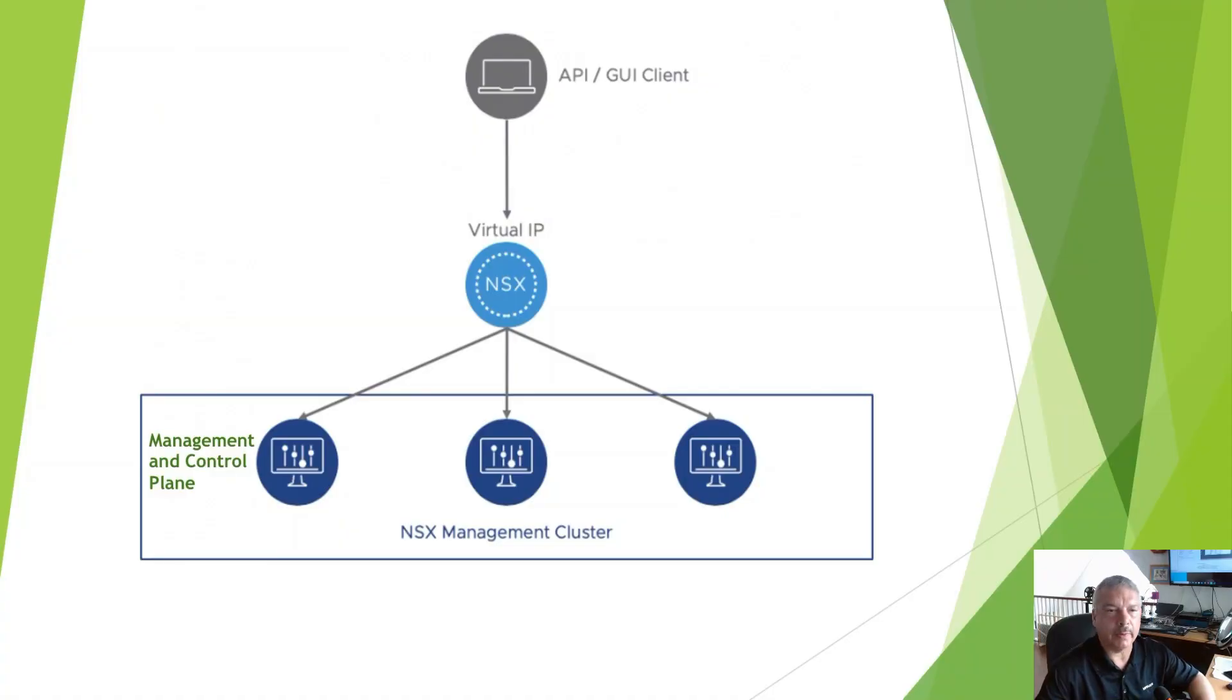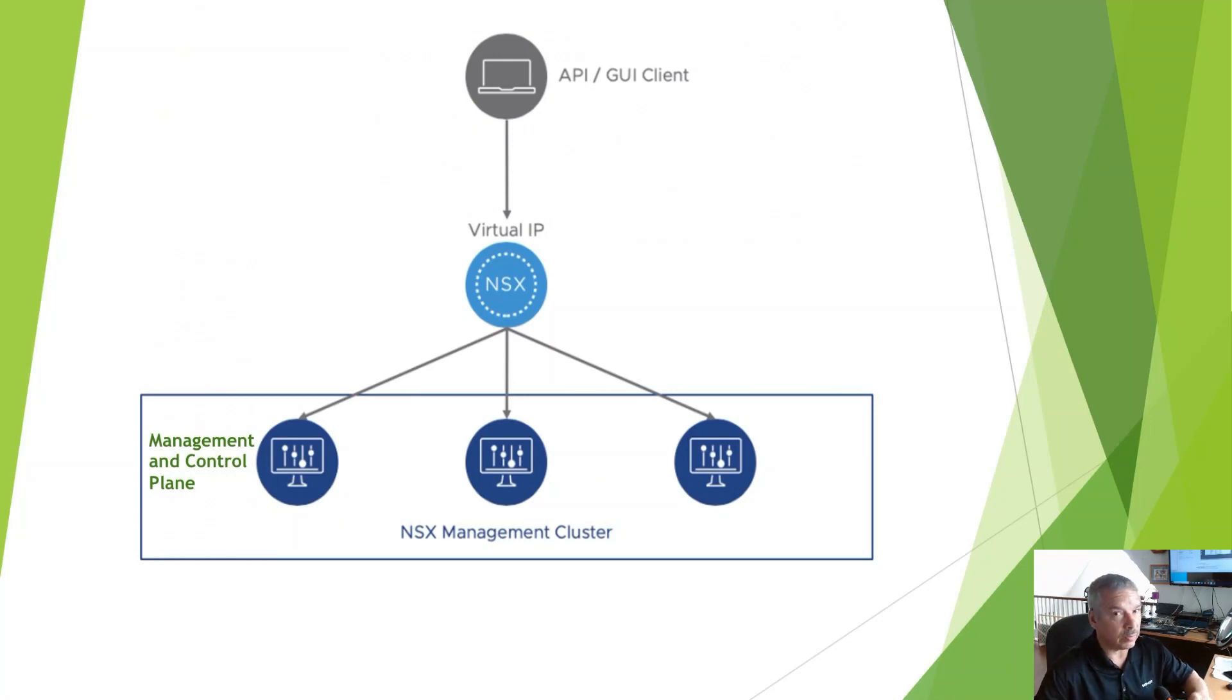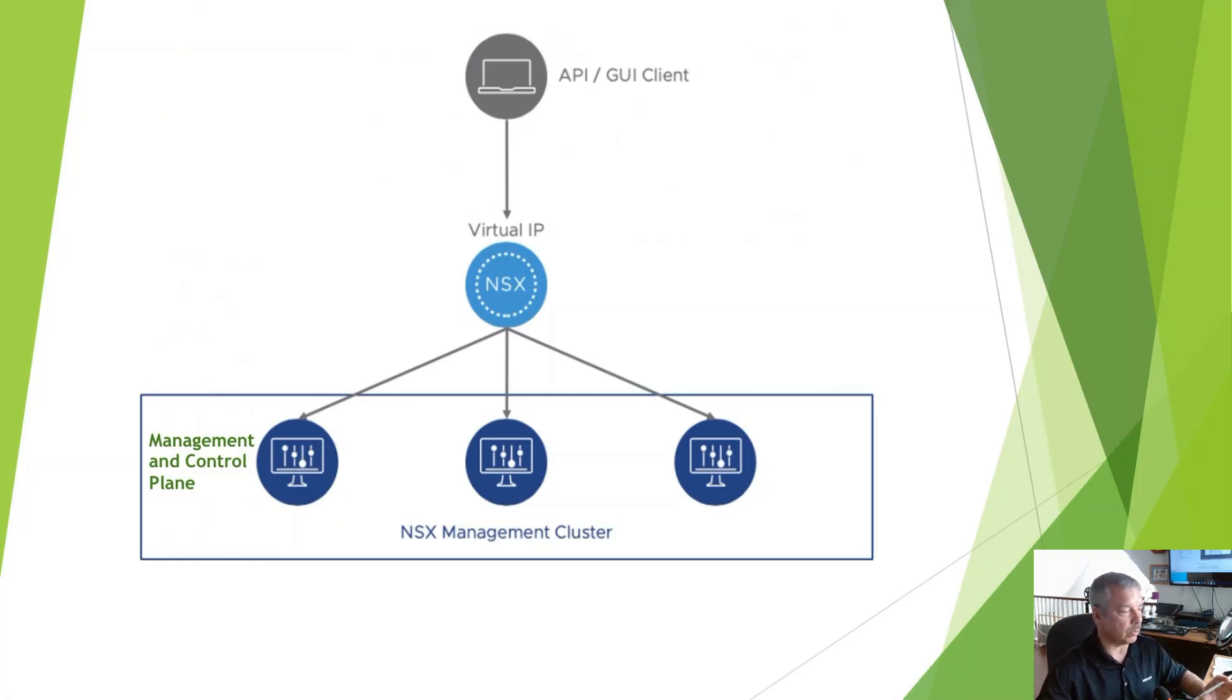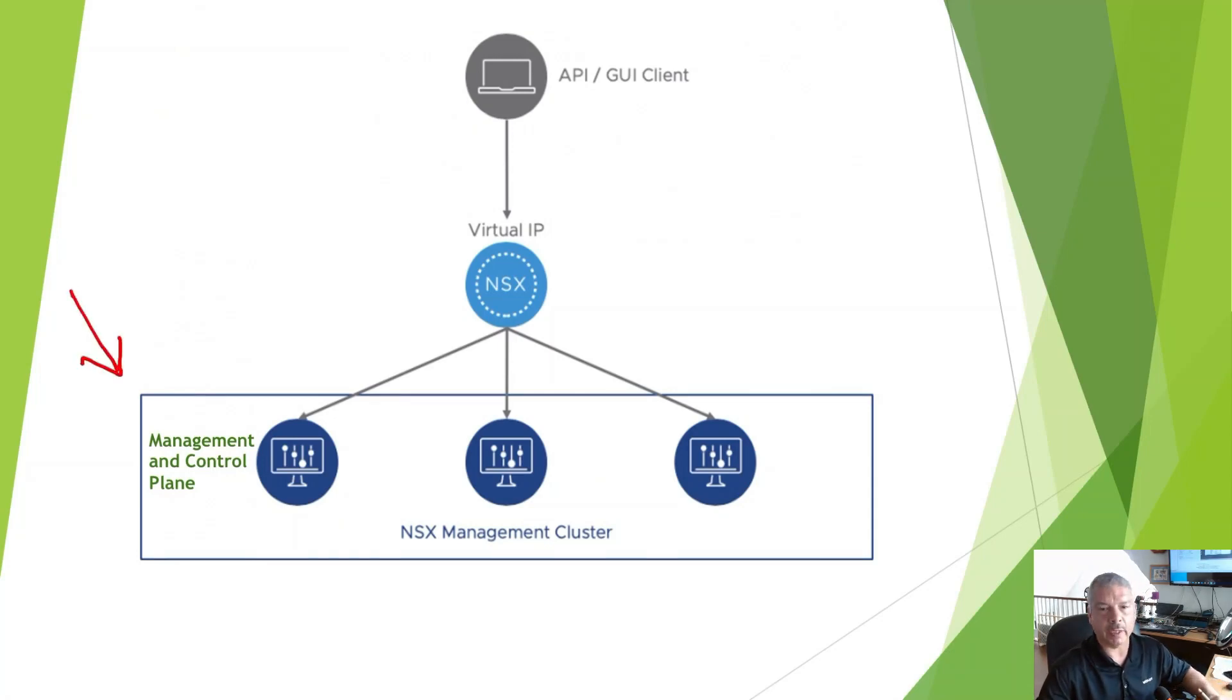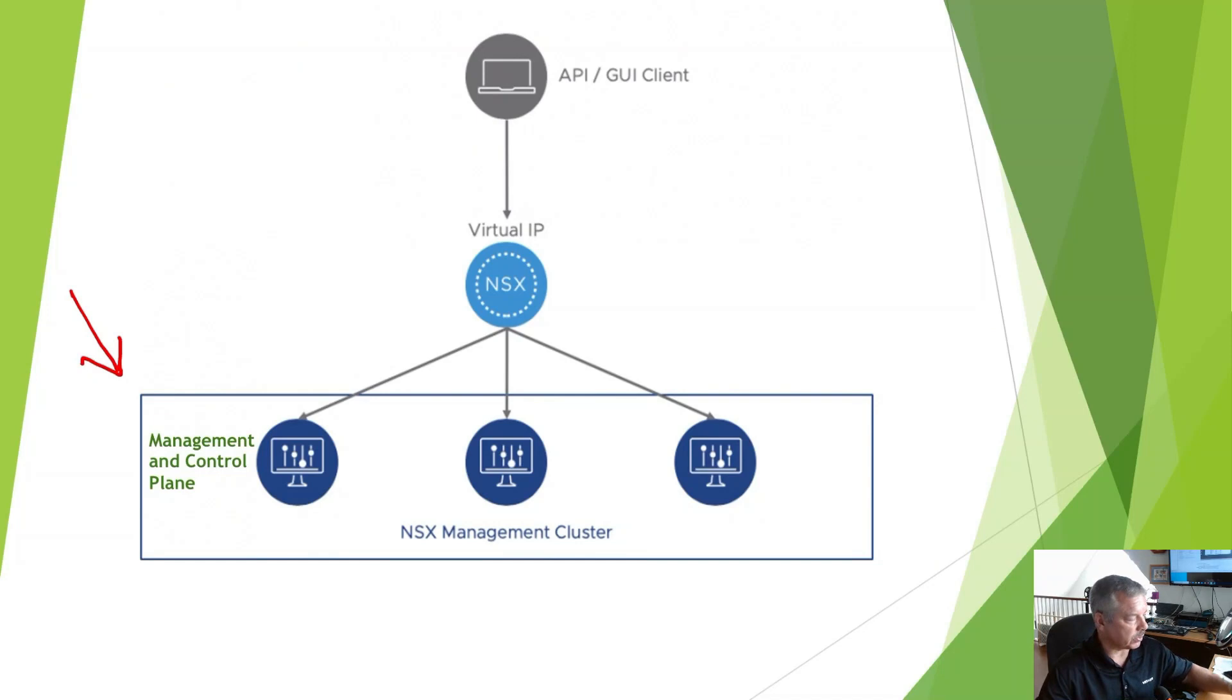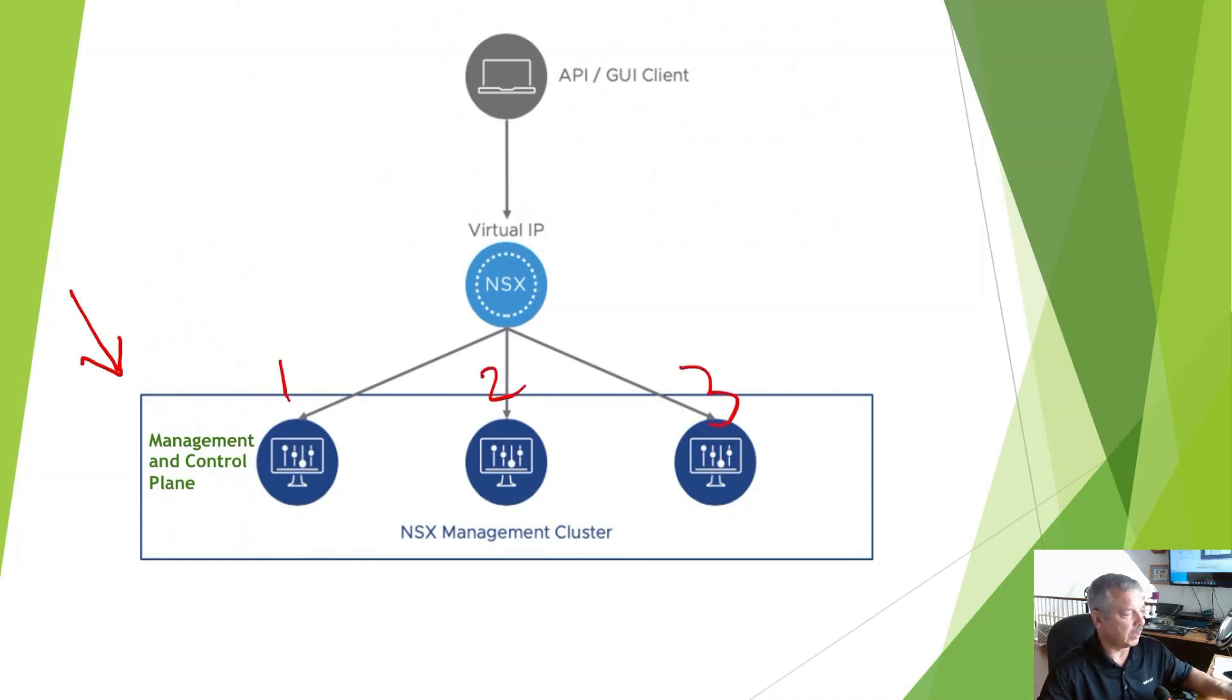Alright, so let's talk about how we recover from a single node failure. Just a quick review here. On my screen, I'm showing the management and control plane cluster. You'll see we've got three of them deployed here. One, two, and three.